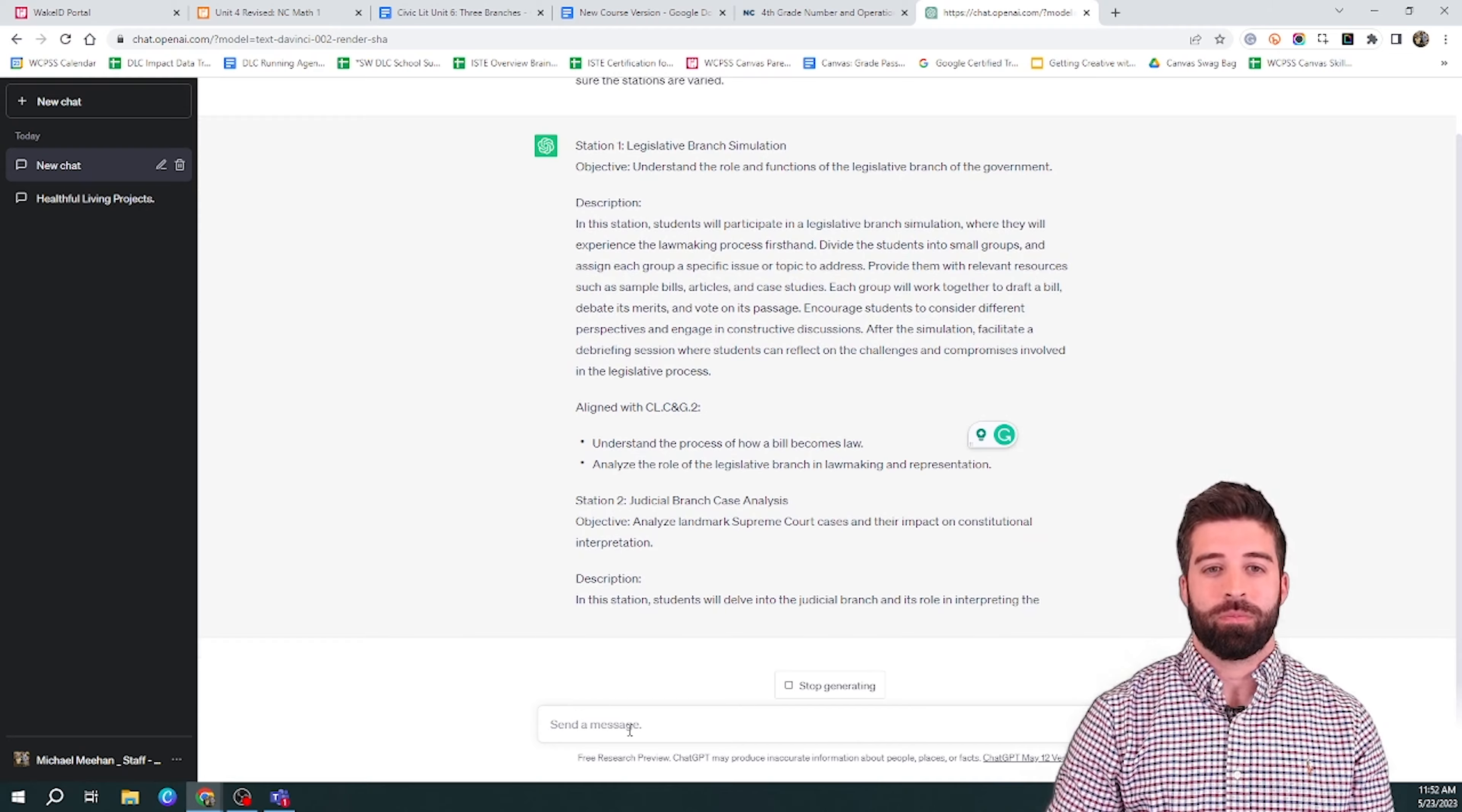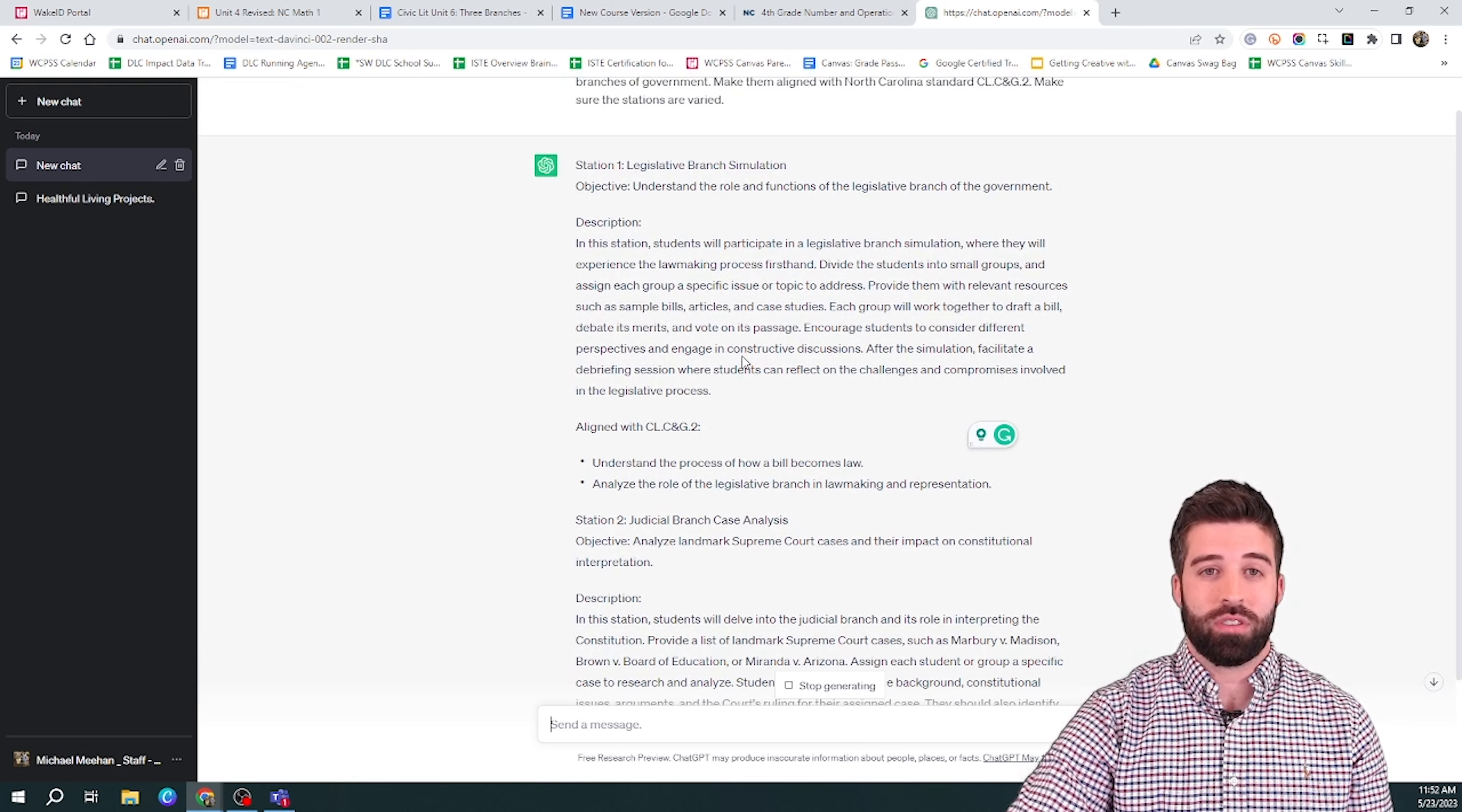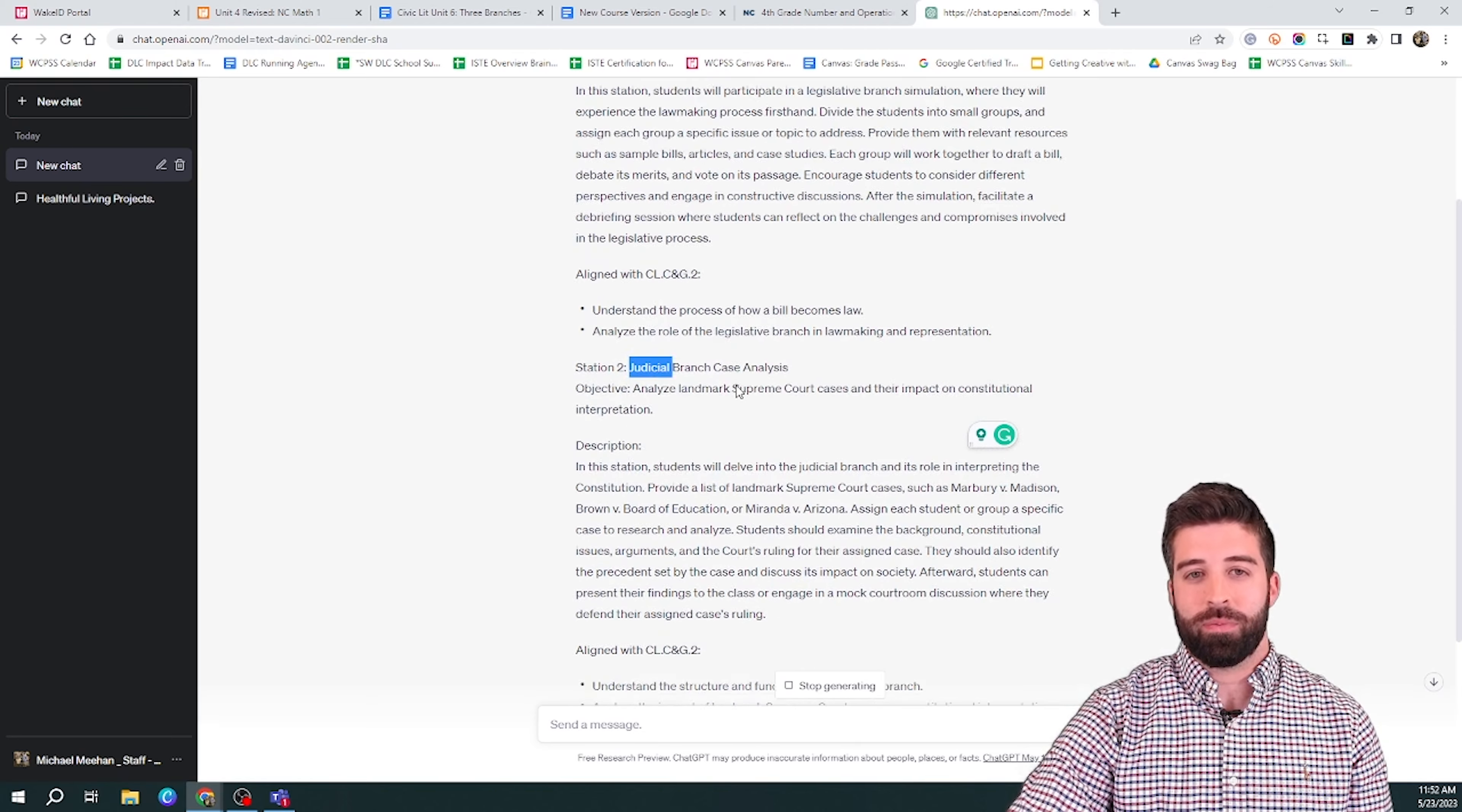Here you can see it is creating three different stations. Each of these is on the different branches. First one is on the legislative branch. Then you have one on the judicial branch. And finally, you have one on the executive branch.